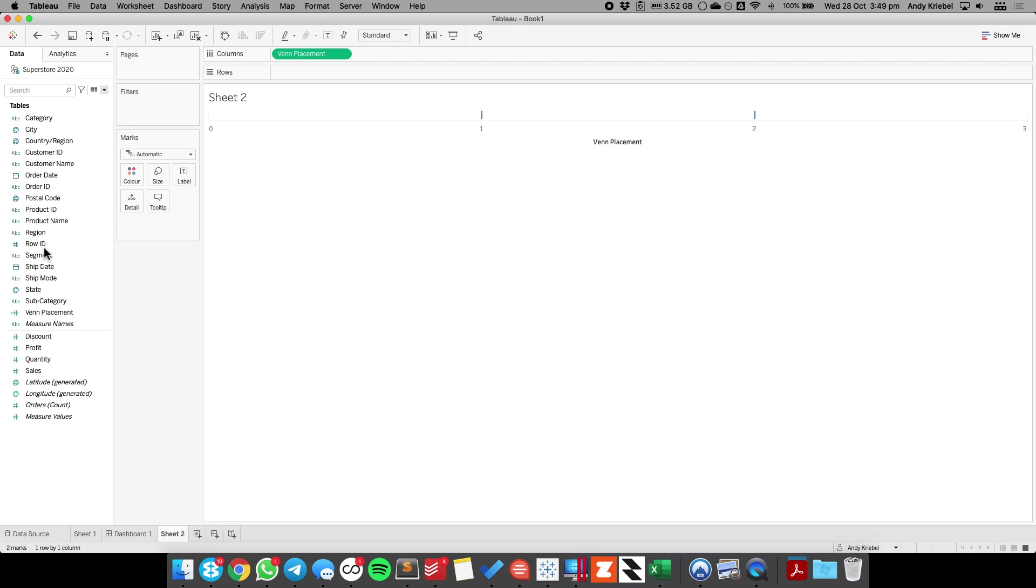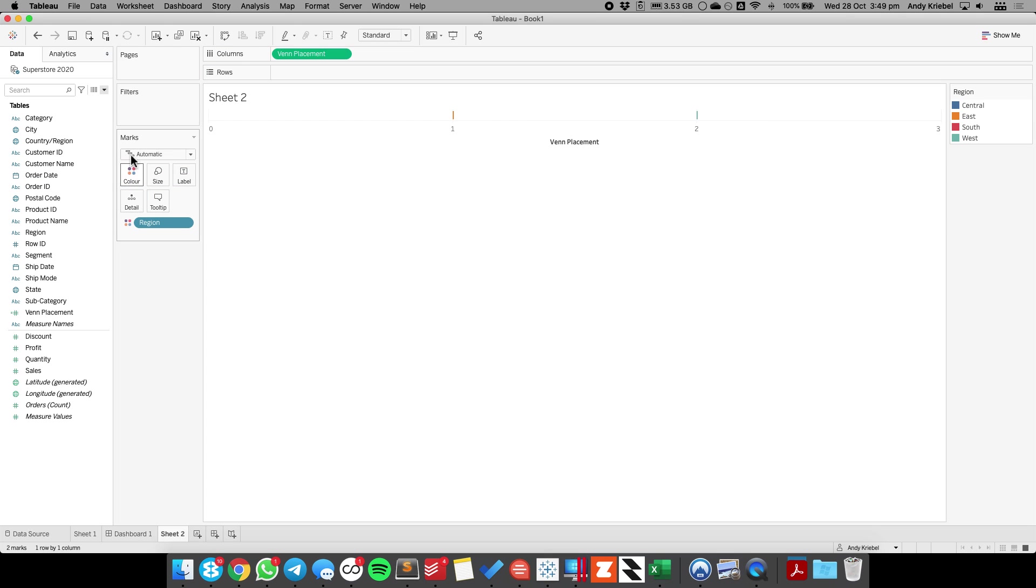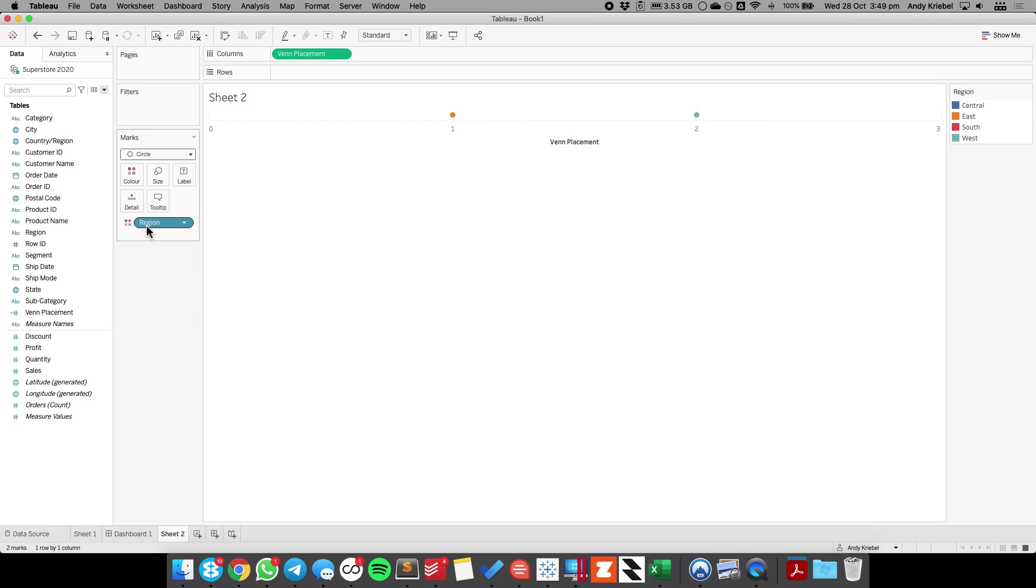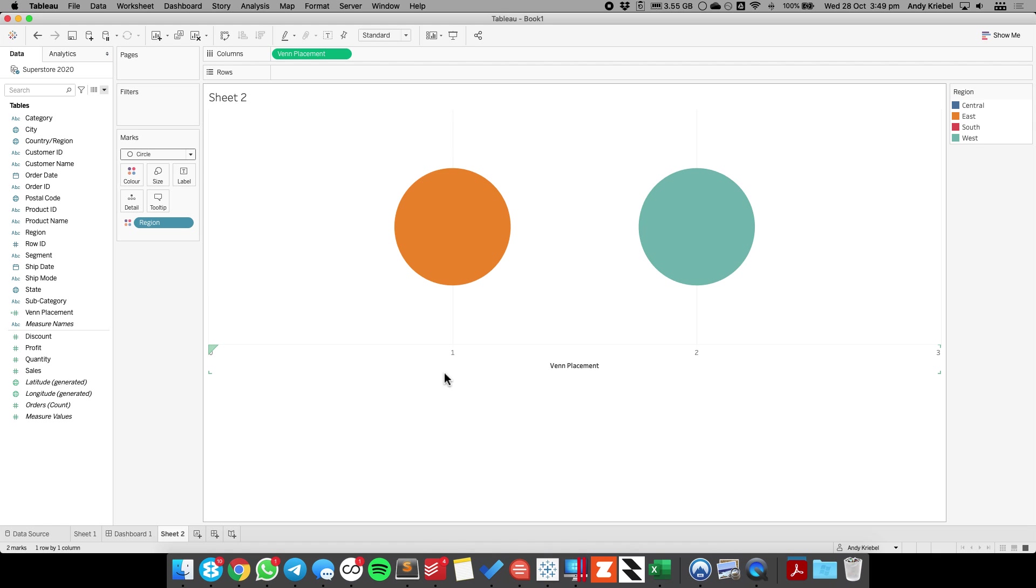And then I'm going to go ahead and put region onto the color shelf so I get separate colors, change the mark type to a circle, and we're getting close. I'm just going to drag the view down a bit so we can see it better.